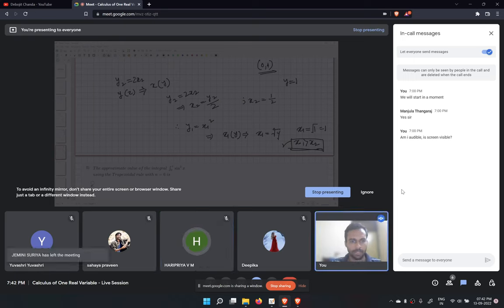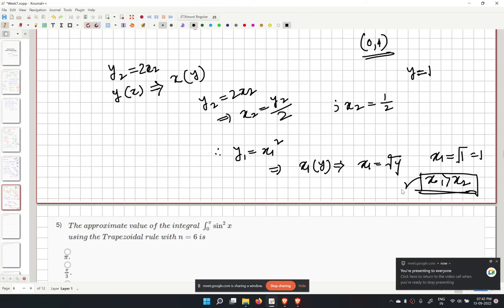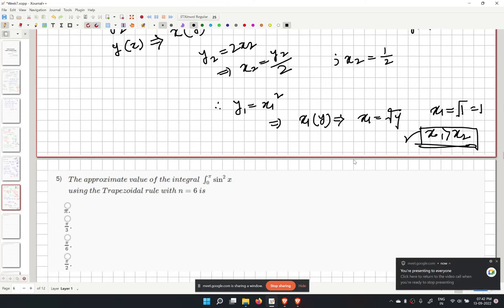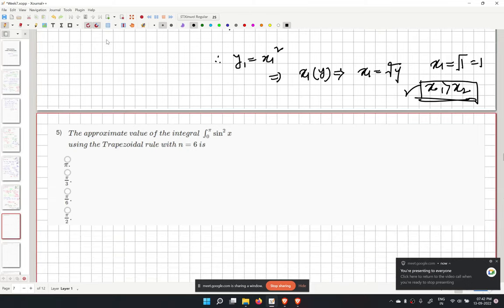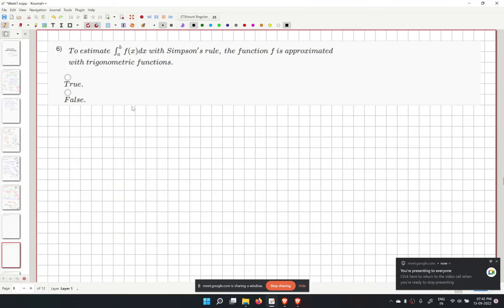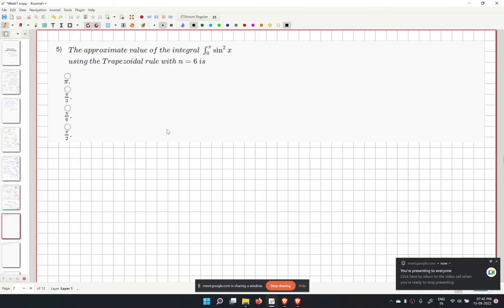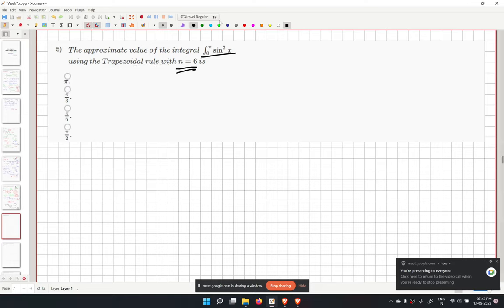Moving to problem 5: we must approximate the given integration using the trapezoidal rule for n equal to 6.